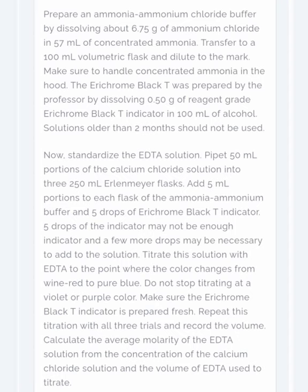Prepare an ammonia ammonium chloride buffer. This buffer is used for maintaining the pH which is required to make this reaction possible. The given steps have been demonstrated in the above image.